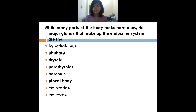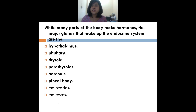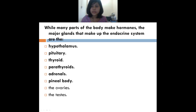These are the names of the endocrine glands: hypothalamus, pituitary, thyroid, parathyroids, adrenals, pineal gland, ovaries, and testes. Those are all the names of the glands.